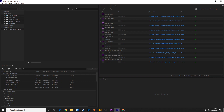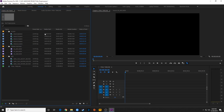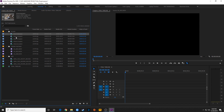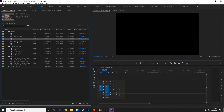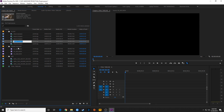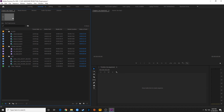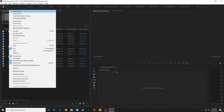Finished. We can close Media Encoder — it's finished. Back to Premiere. Within this project, it's still referencing the high quality footage, so I'm going to close this project and start a new project that's just going to be with the proxy footage.